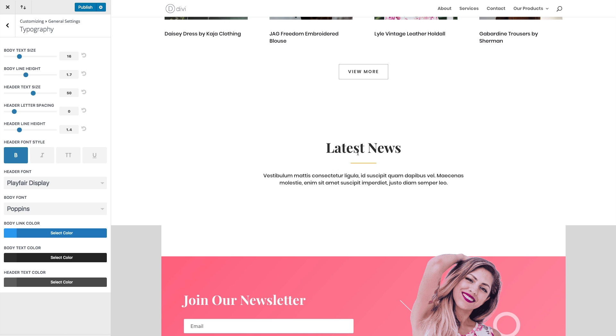And that concludes our overview of the layout and typography settings within the theme customizer.